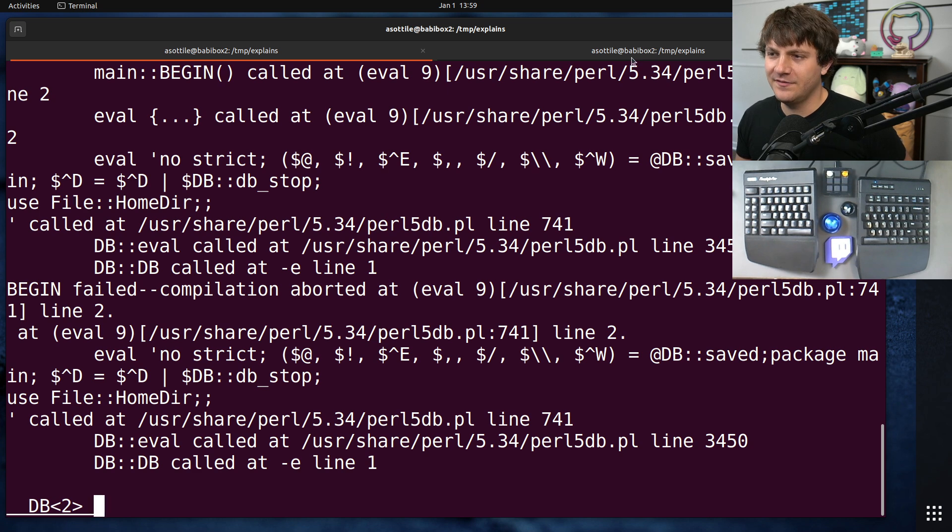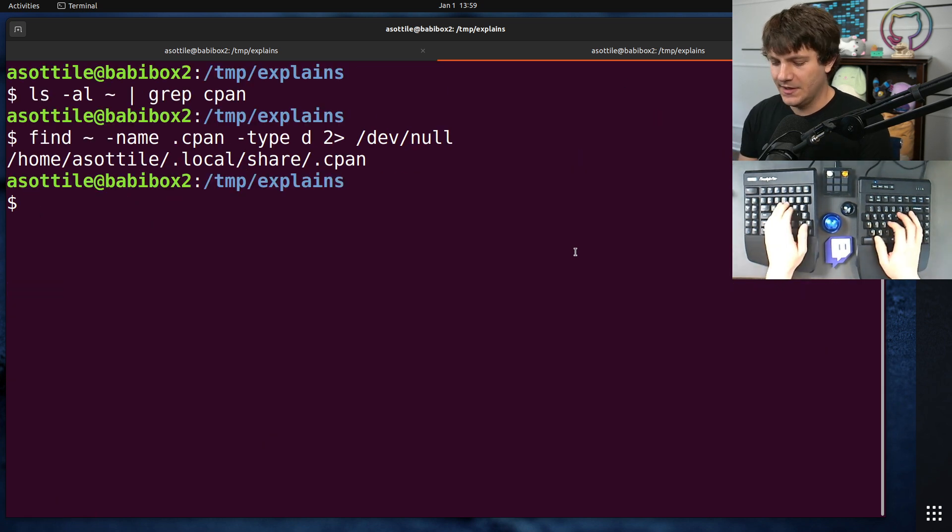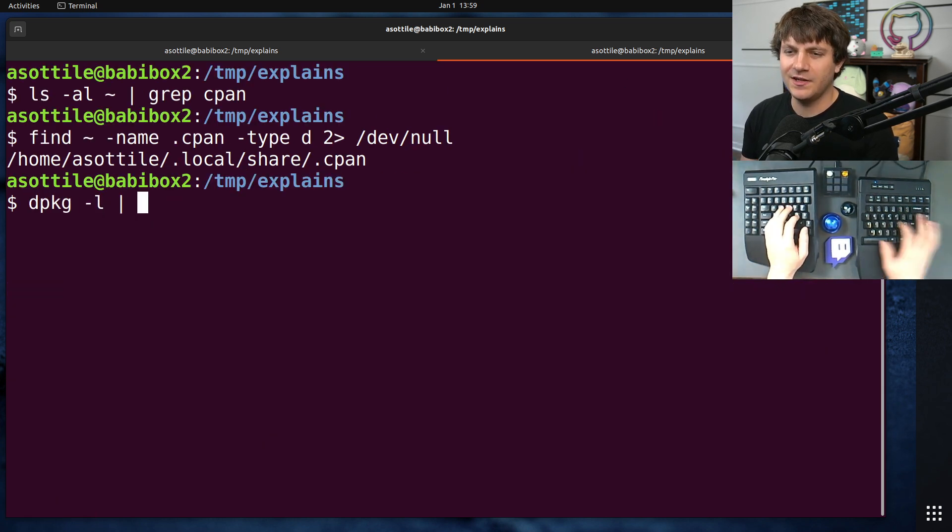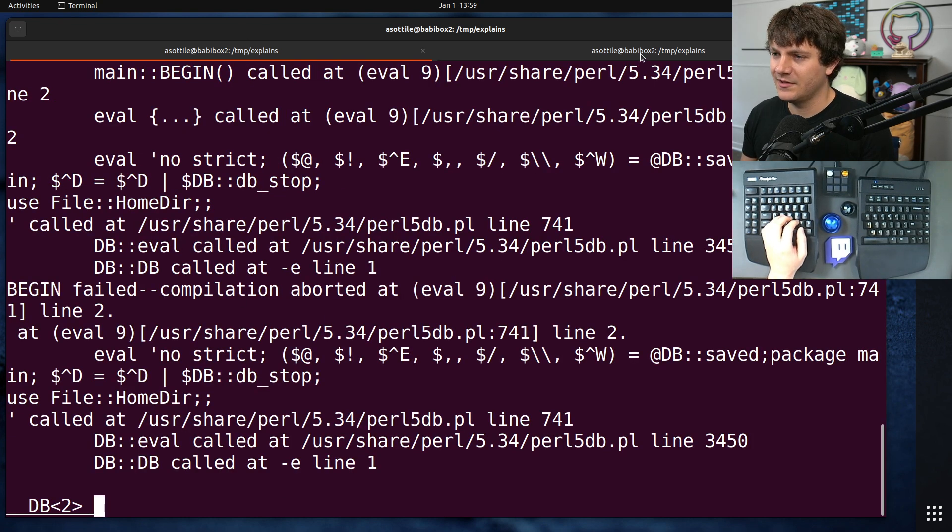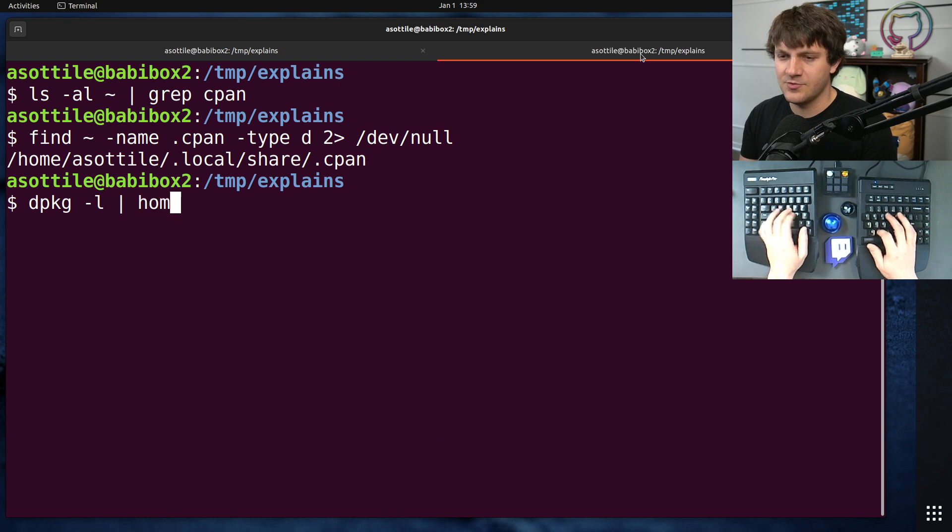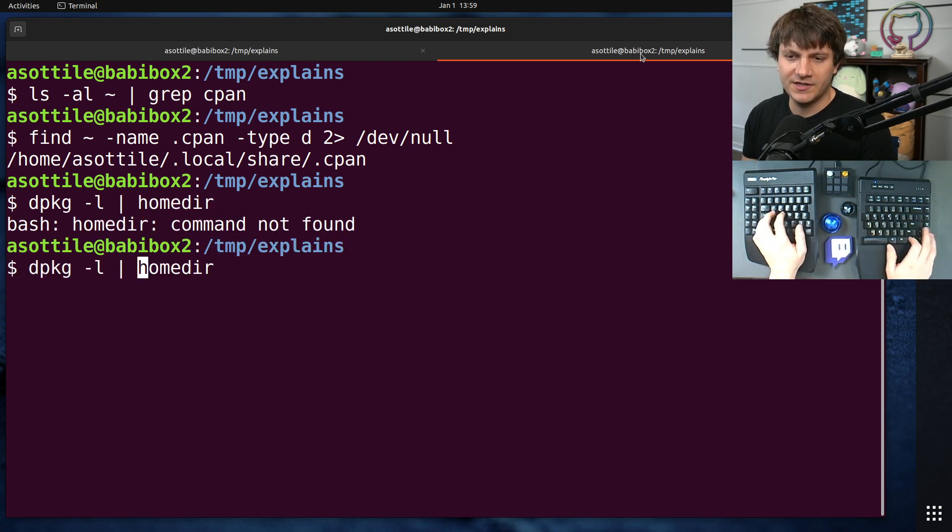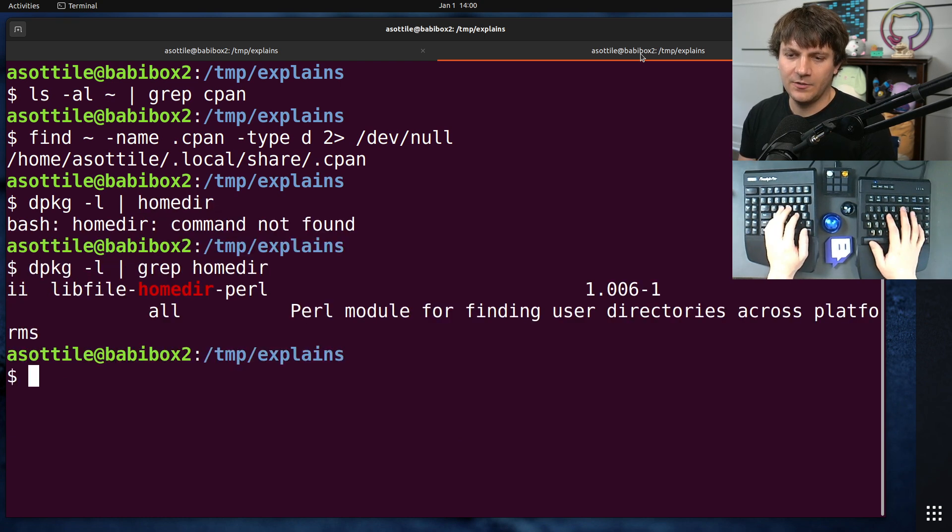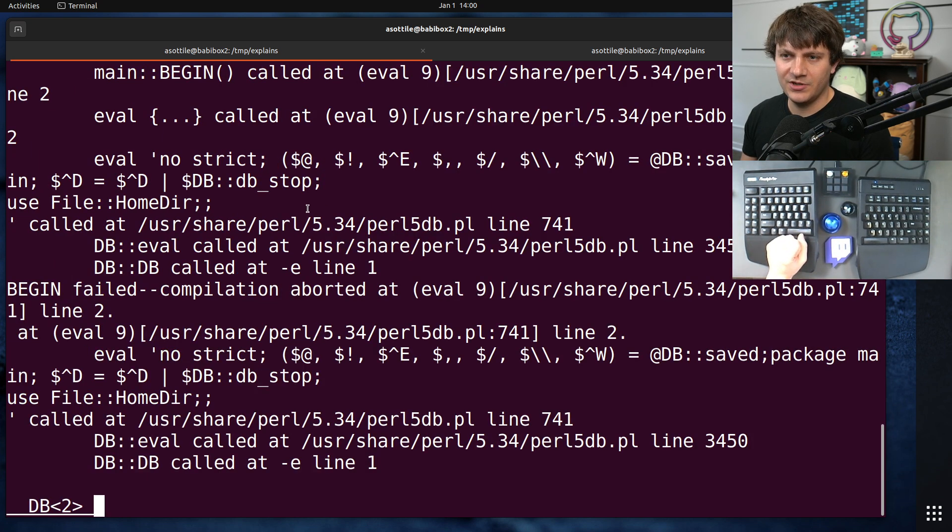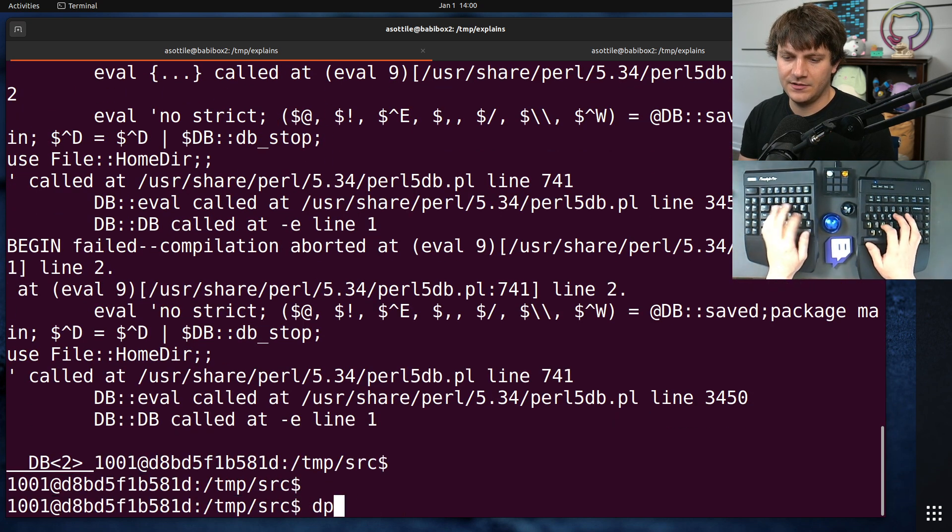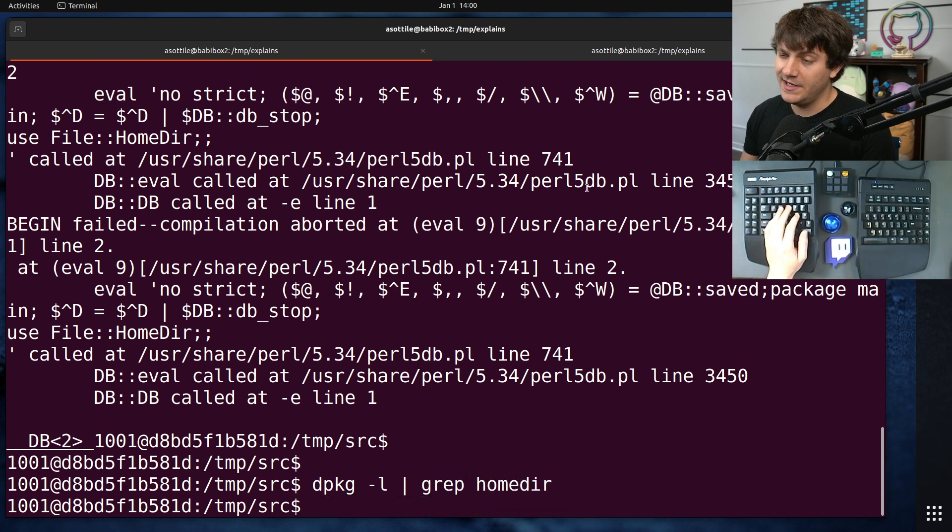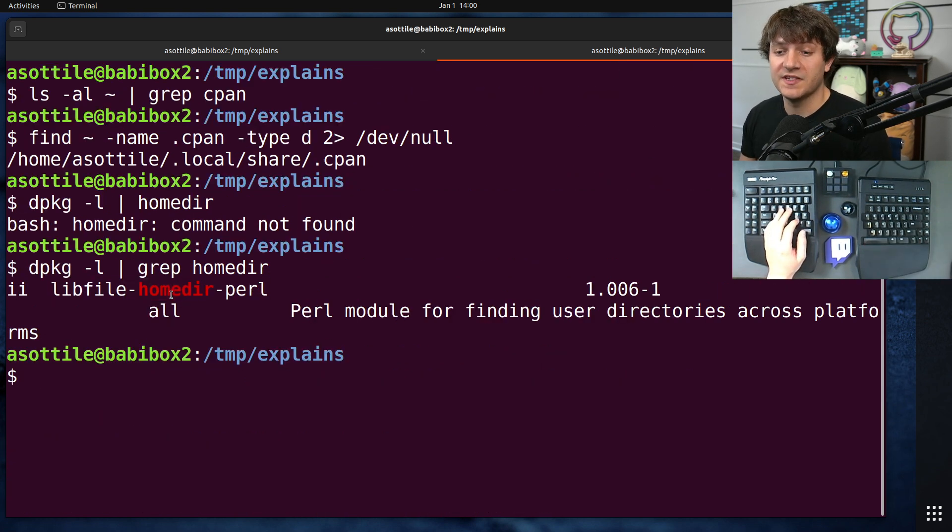So I'm going to do dpkg -l, and usually the package names are similar to whatever the library name is, so I'm going to search for homedir. dpkg grep. Grep homedir. We have libfile-homedir-perl. Let's see if we have that inside the container. Grep homedir. We do not. Okay, so that's probably something that we're missing.